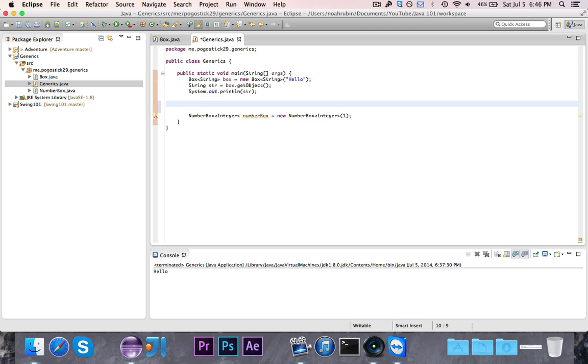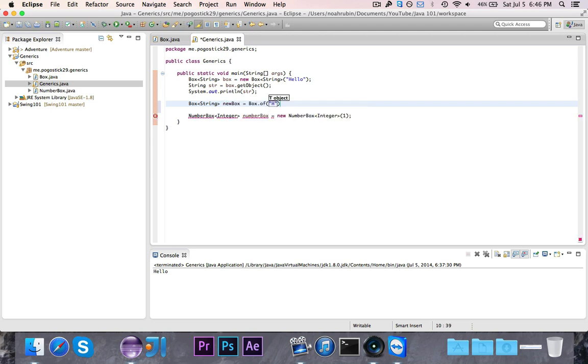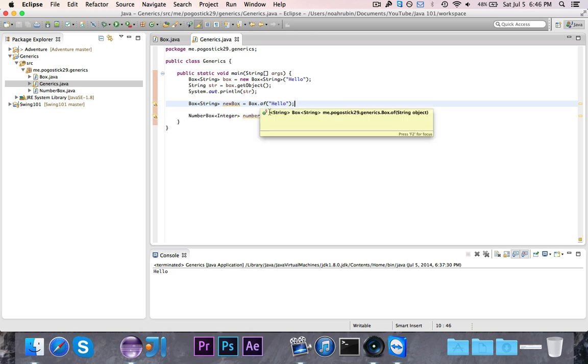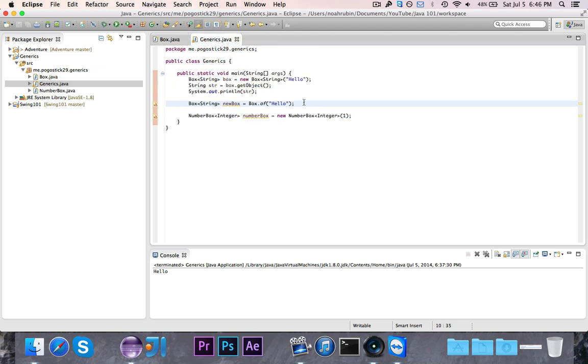So let me go ahead and show you guys this part. So we're going to go ahead and say box string new box is equal to box dot of hello. And if you take a look here, you'll notice that it automatically knows that it's a string, because since this takes in a T object and I gave it a string, it then assumes that I want it to have a string, and then it gives me a box of type string, which is cool.